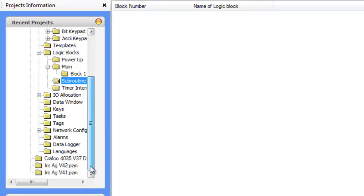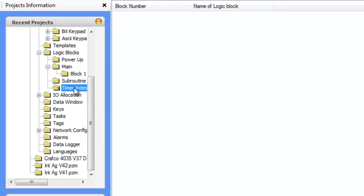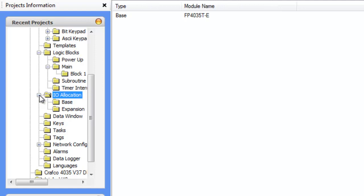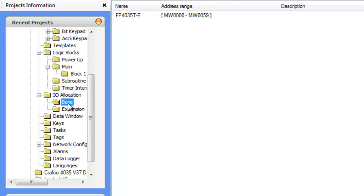There are timed interrupt ladder blocks that can run on a set cycle. Below this, we have our I.O. allocation where we can define which I.O. modules we're using. So we have the base unit, which is the FP4035TE.